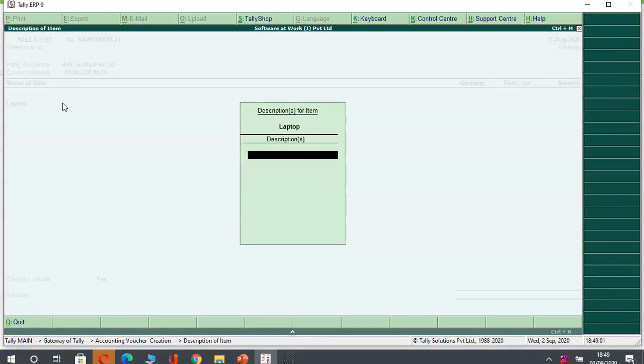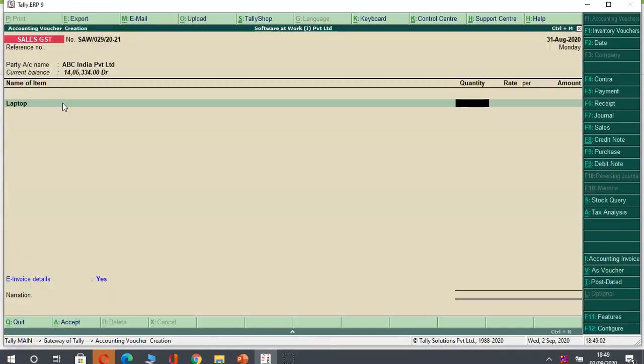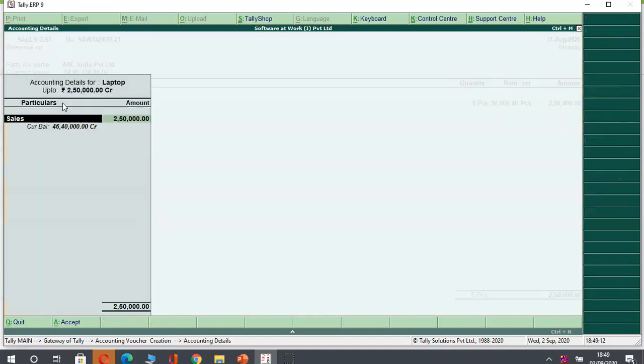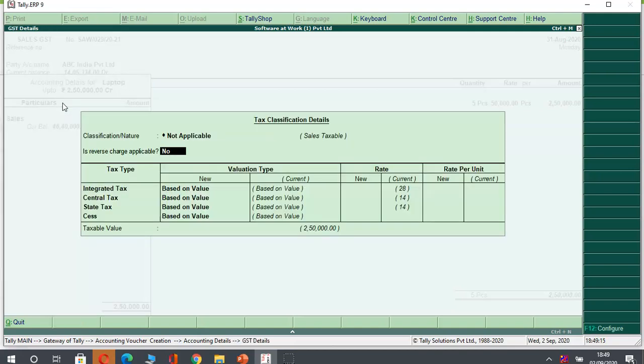Let us pass this entry now. Here I have selected my laptop and I will put my quantity. I am selling 5 quantities and my rate is 50,000. So my total bill amount without GST is 250,000.